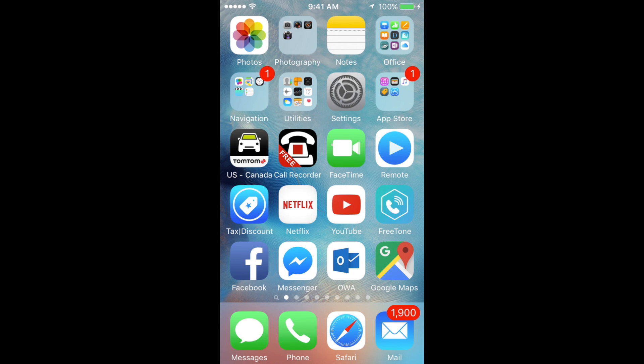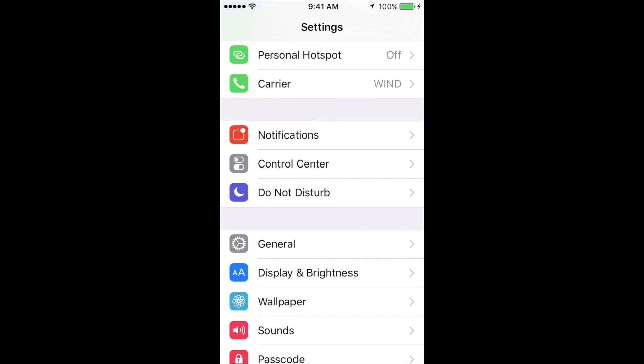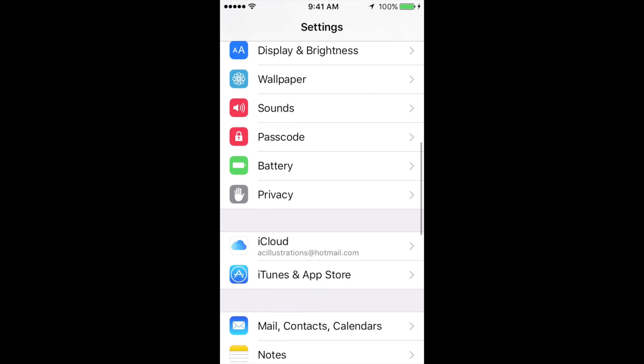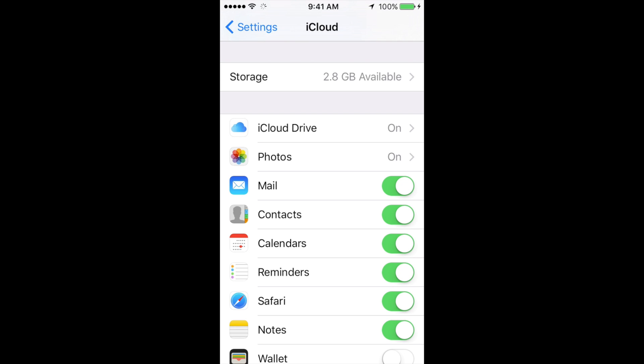Let's go into your Settings. In Settings, scroll down until you see iCloud. In iCloud, you'll see Storage along with other options. Just go into Storage.